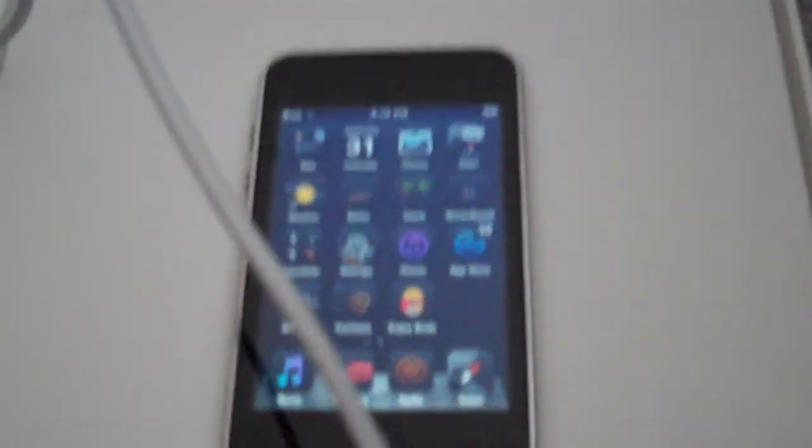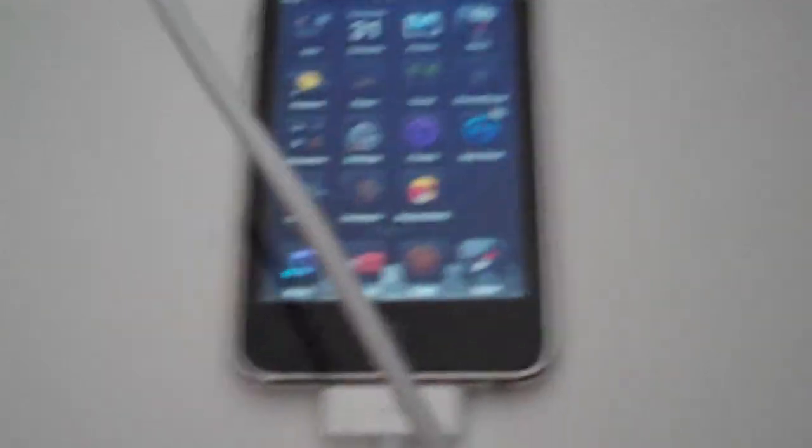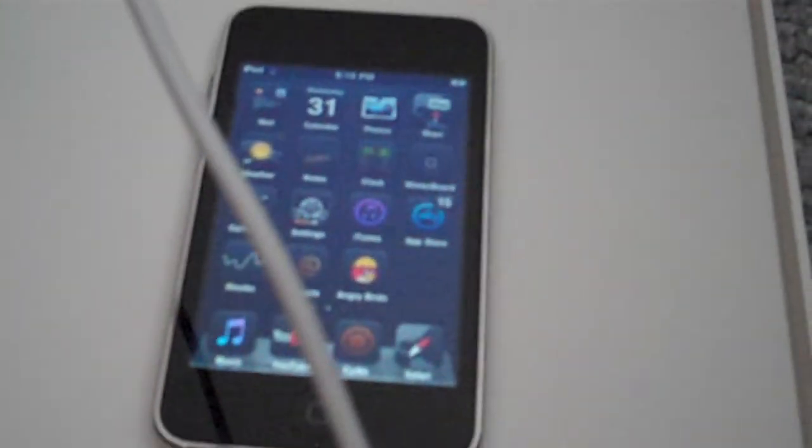Sniper Productions. Subscribe and you could win this baby, this baby right here. Even has Installous. I'll talk to you guys later, bye.